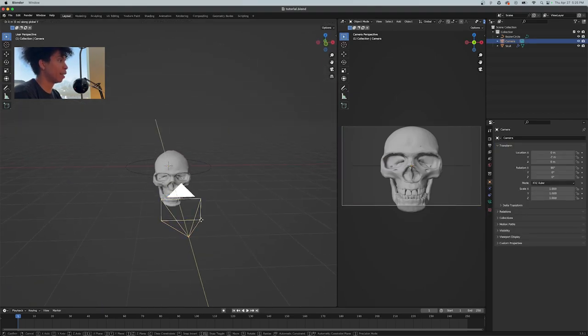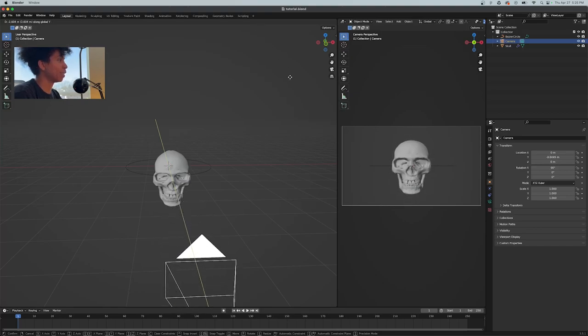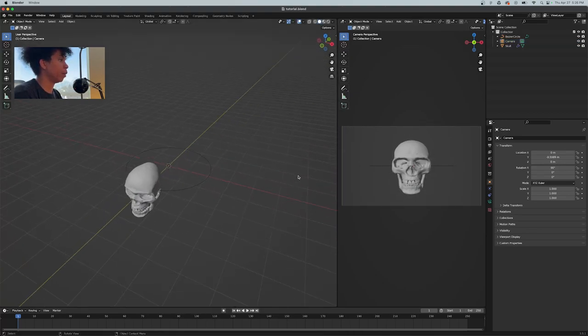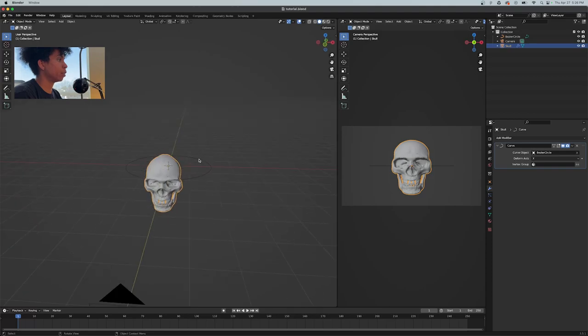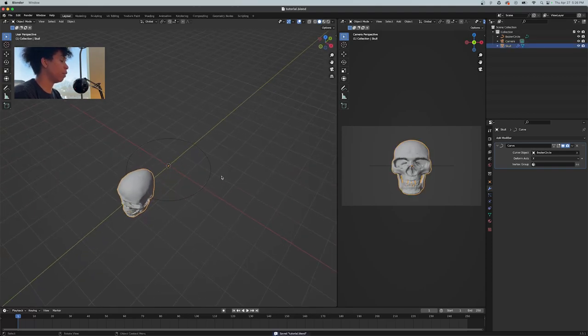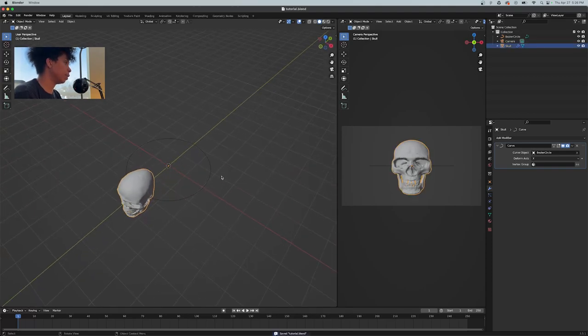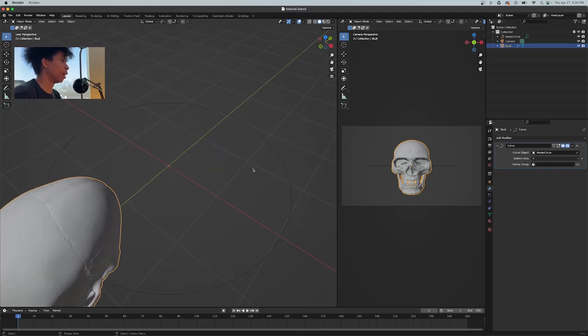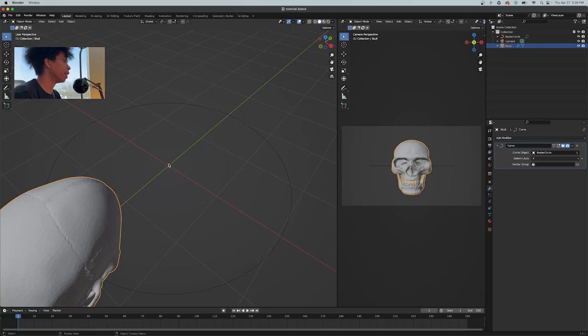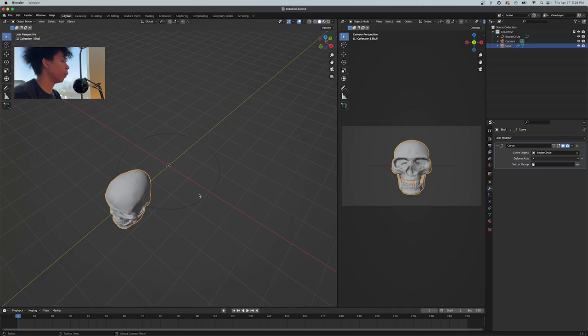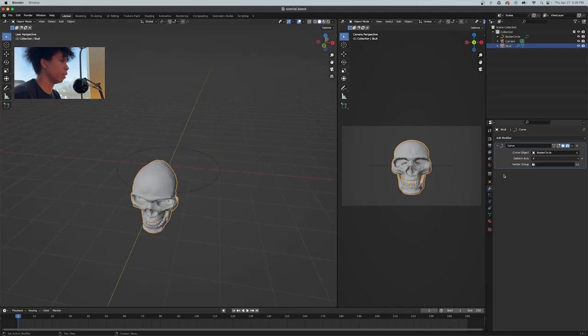Now you're wondering how do I make more skulls and follow this curve. One thing you need to make sure is that circle that you put down and the skull needs to be in the same origin. So they both need to be centered with each other, otherwise your results are going to vary.